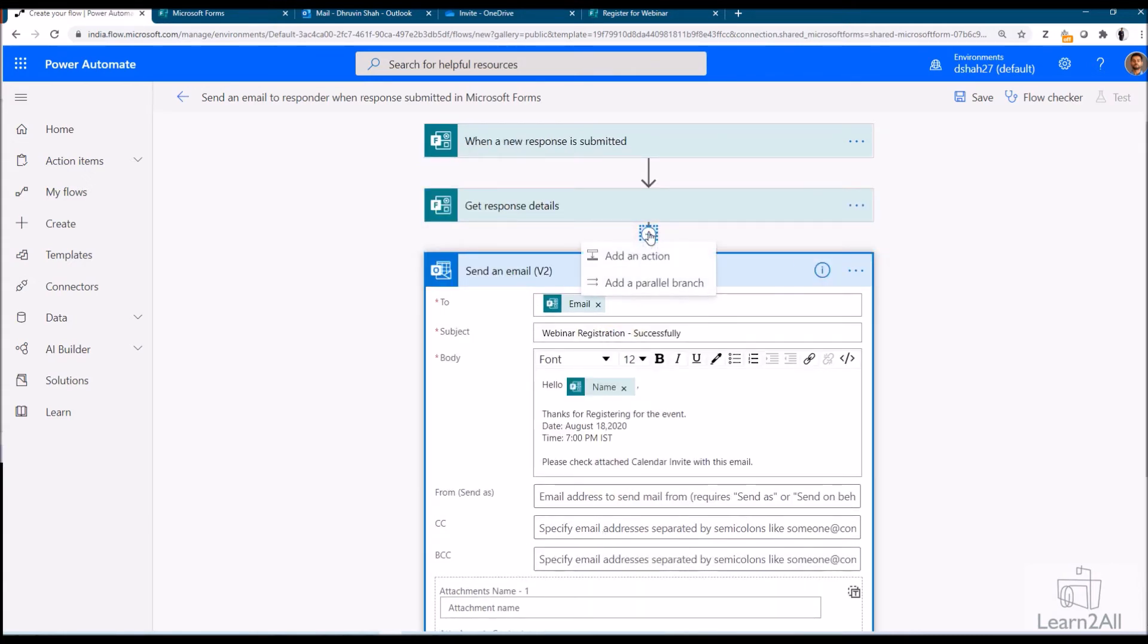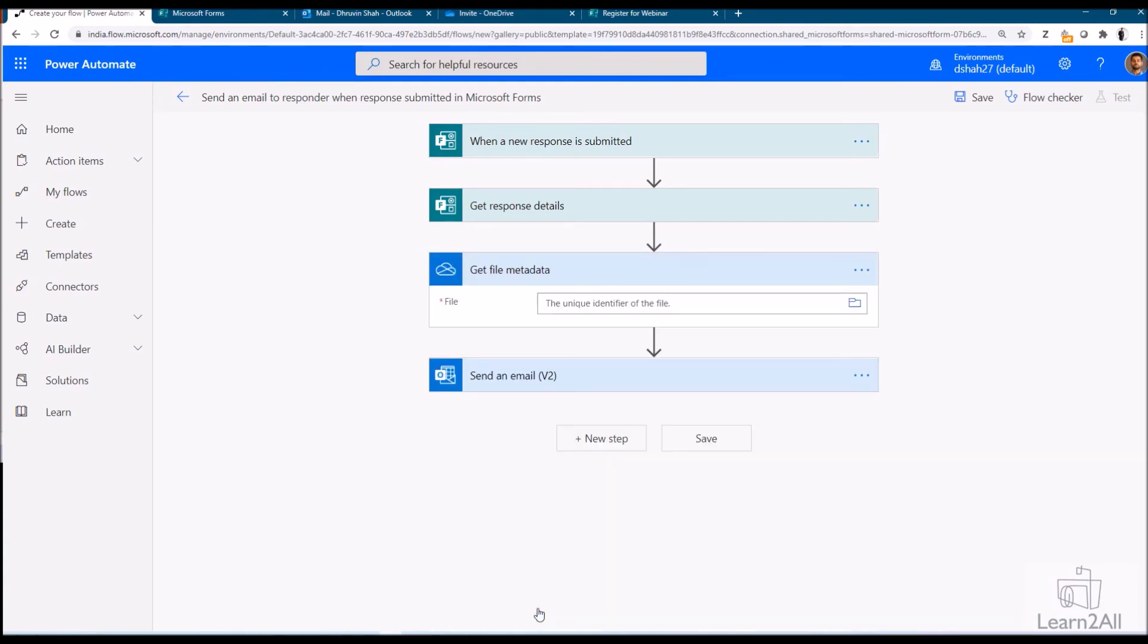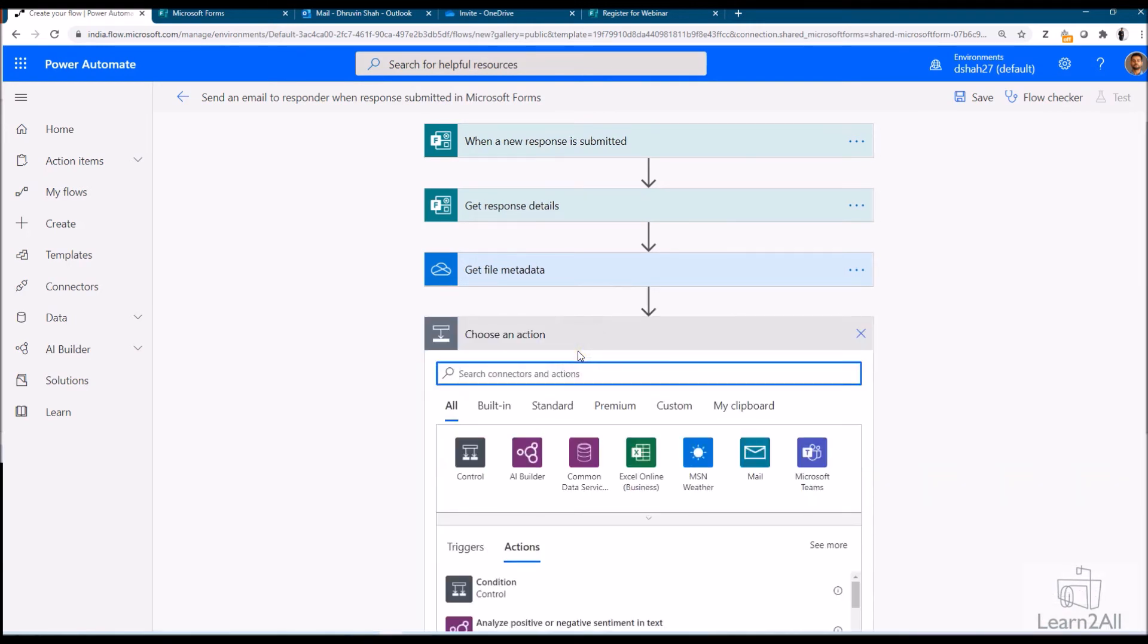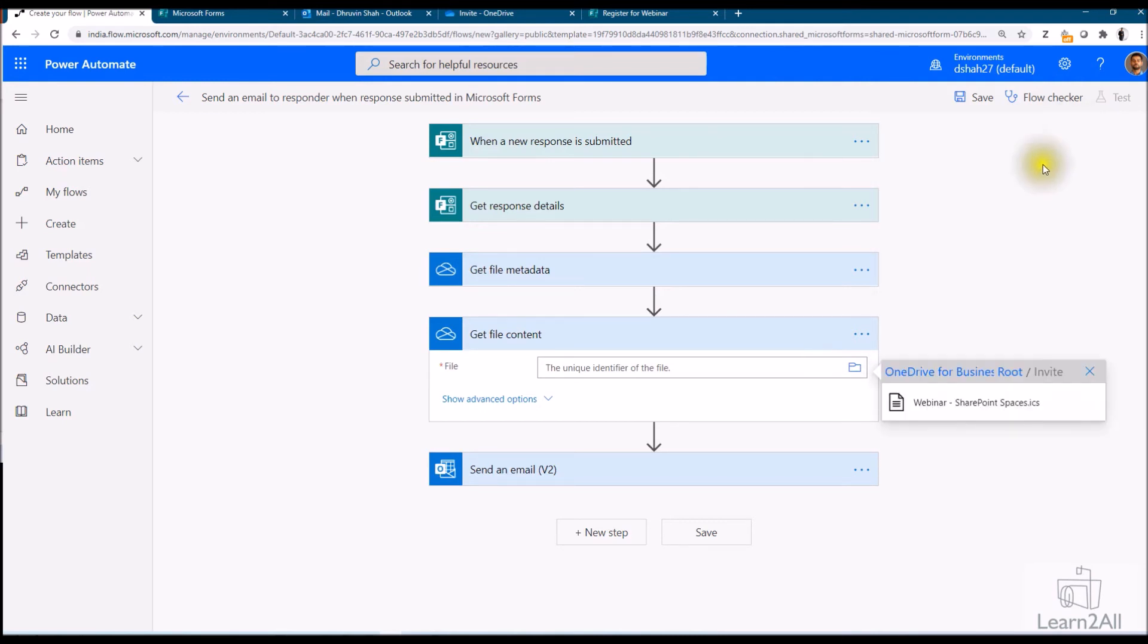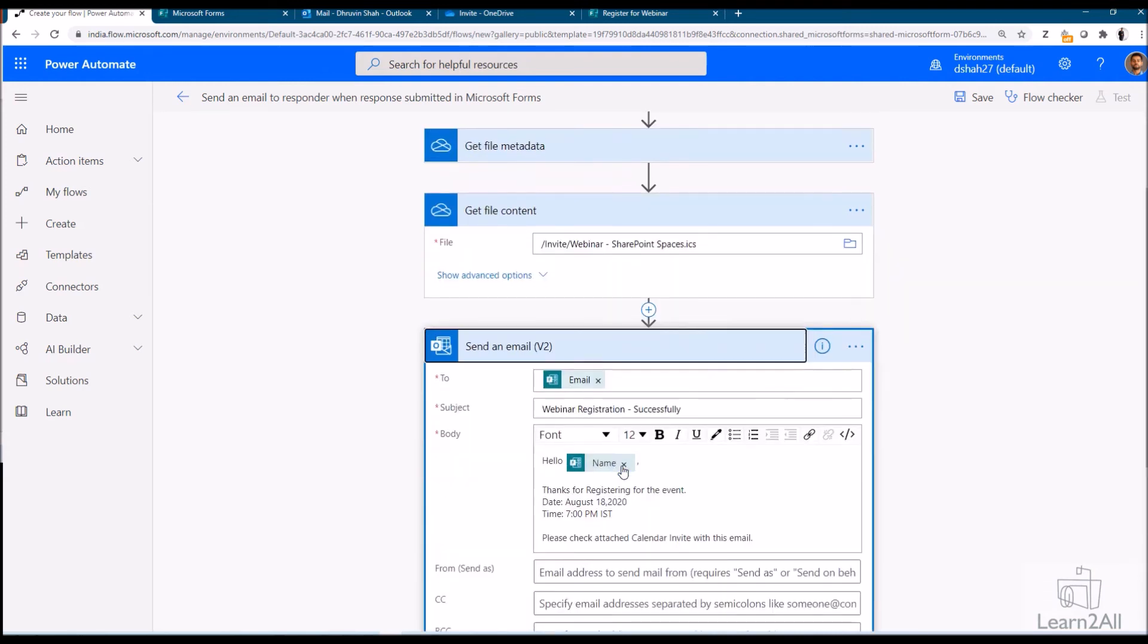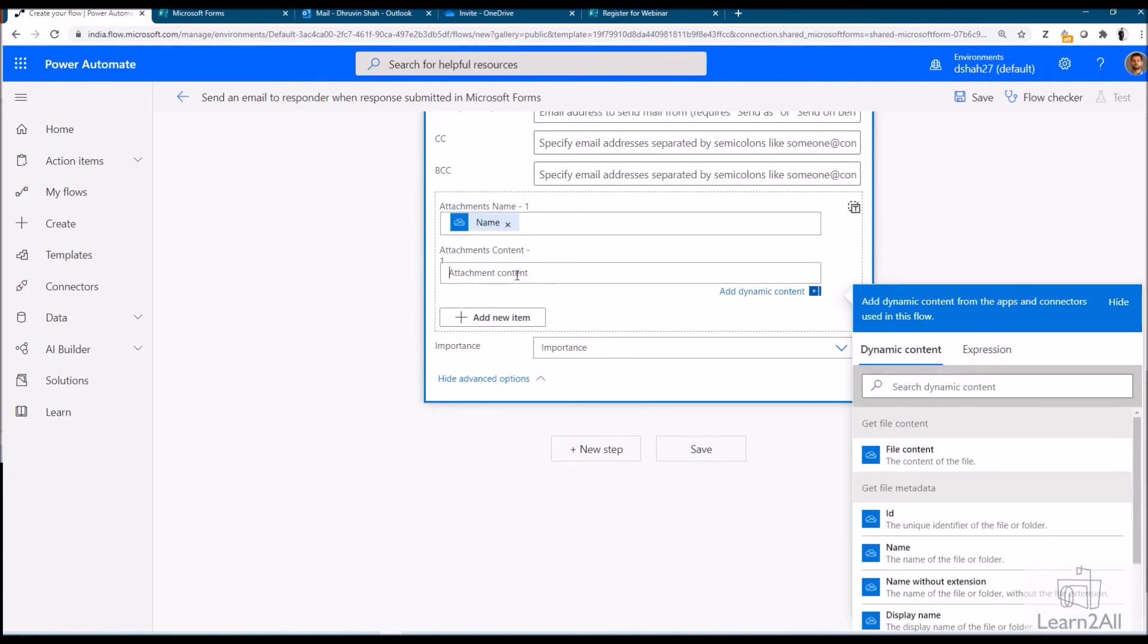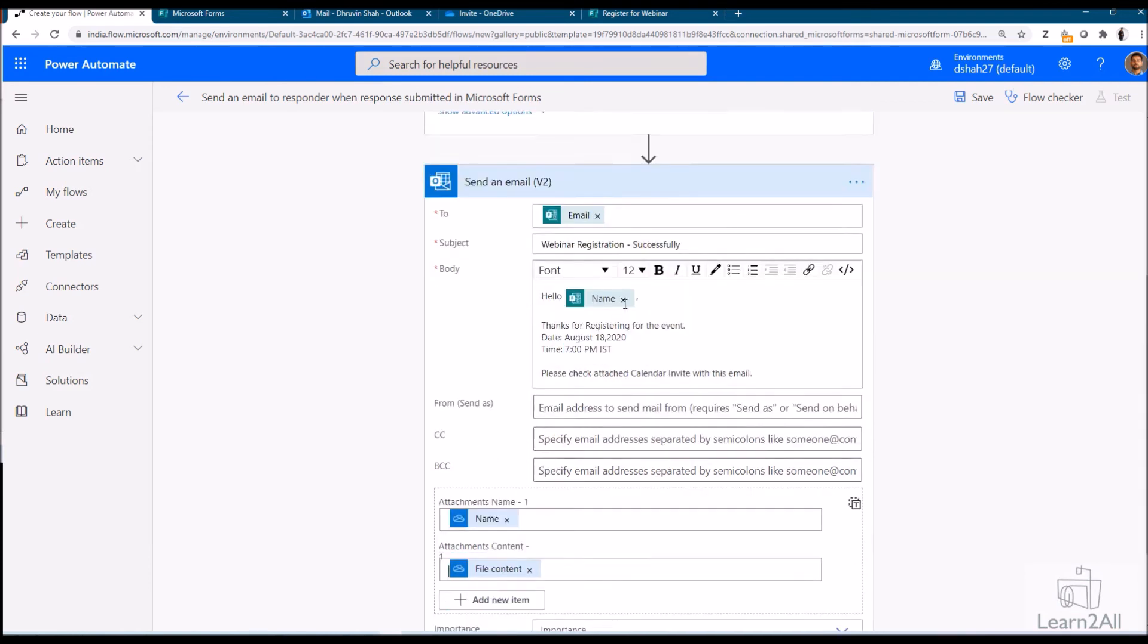Now here we need to attach our calendar invite. For that we need to add two actions on top of here. The first action is get file metadata. So just select get file metadata from OneDrive. Now select root folder and inside that we have uploaded our invite over here. Just select our invite. Now same way let's get file content, get file content from OneDrive and select your file. So here I have attachment file. So I attach the ICS calendar invite over here. Now just click on send an email. Here we have attachment name. In attachment name just select name field from get file metadata action. In attachment content add file content. So this is how you have attached your ICS calendar invite.